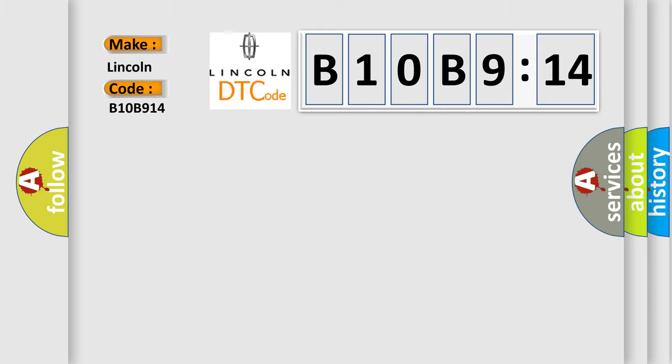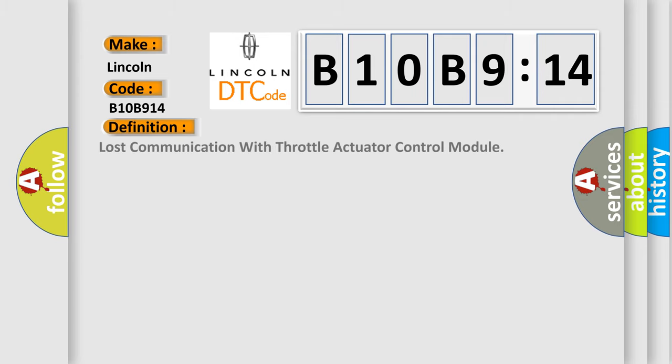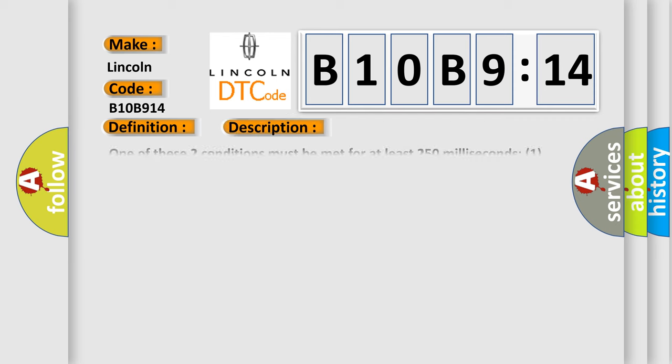The basic definition is: lost communication with throttle actuator control module. And now this is a short description of this DTC code.